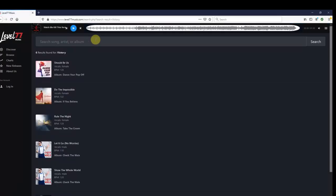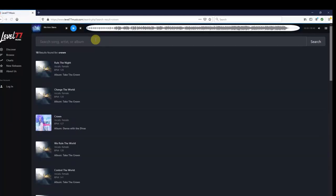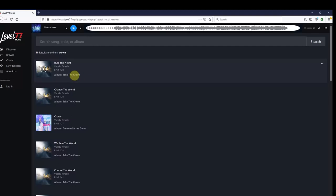Now let's try something that can relate to a more specific topic, such as the word crown. Here we see songs from an album called Take the Crown, along with an actual song called Crown.